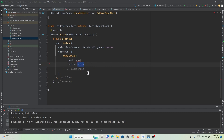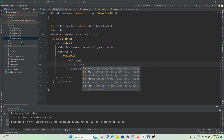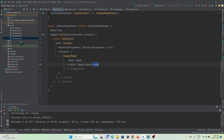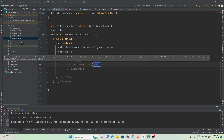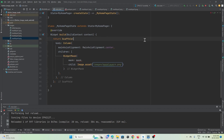The child widget is the image widget — you can also add a text widget here. For images, use Image.asset and reference your image folder assets. Inside the mask property, define which image you want to show inside the pattern.